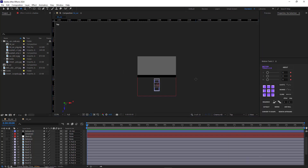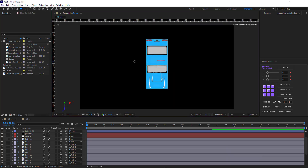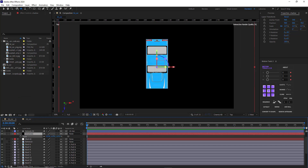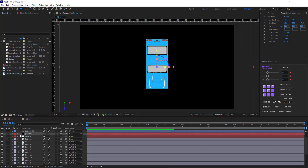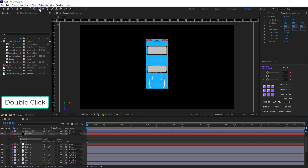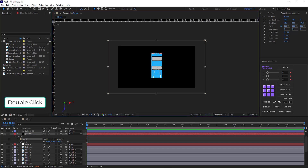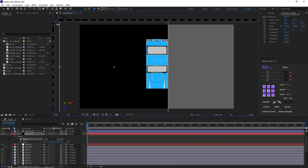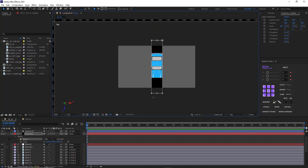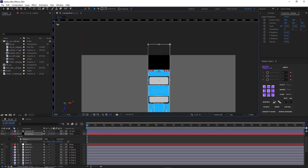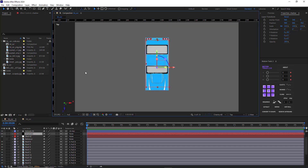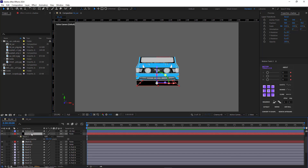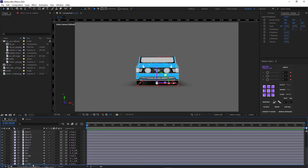I scale the shadow up because I want to mask and feather it, and I don't want the corners of the solid to be visible. I hit back to the active camera, select the shadow, and hit F so I can see the feather, then increase it. Finally, I move the shadow layer below all the other layers.